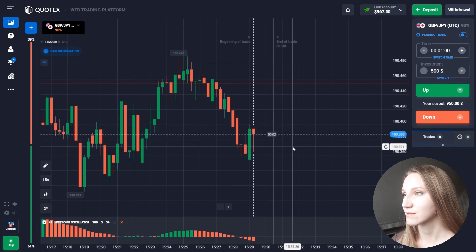You will find verified links in the description under this video. I recommend registering there, activating the Awesome Oscillator, and trading according to my signals from the closed chat to get your success. You will also get a promo code for a 50% deposit bonus.